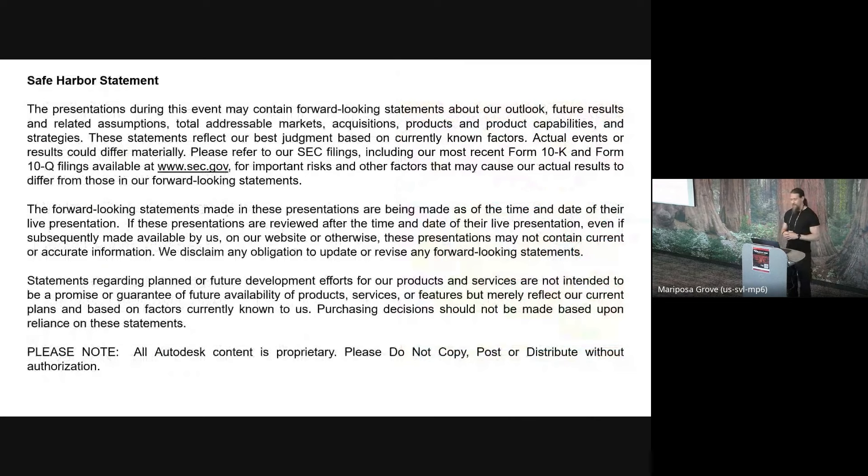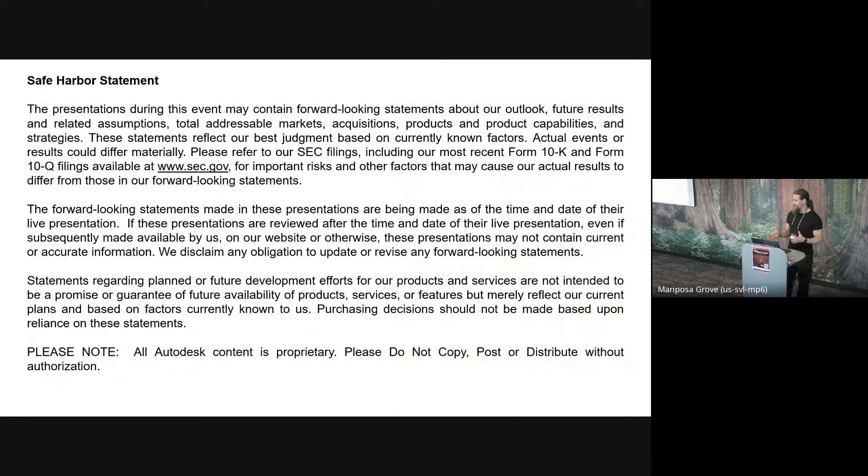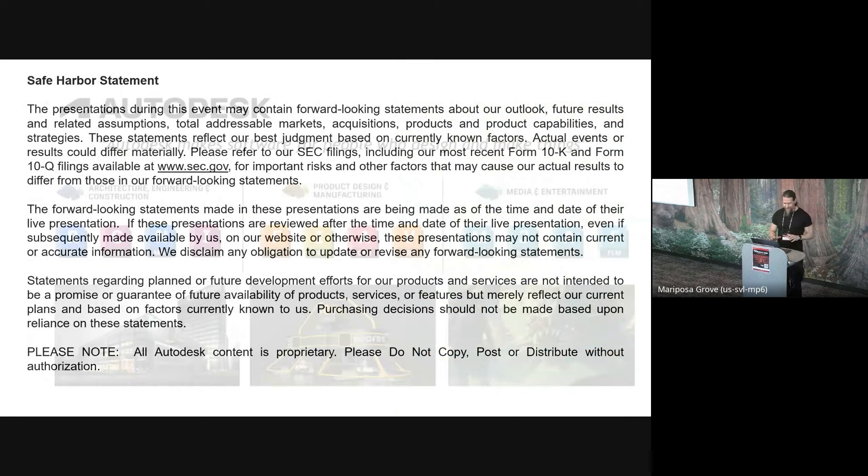I'll start with an intro to Hydra and Storm and why this is something that we see as very important to Autodesk. Then Vipal will talk about where we are with this project from Autodesk's side. Caroline from Pixar will talk about the Hydra graphics interface and how we use Vulkan there. And finally, Sebastian from Adobe will cover some Vulkan interoperability.